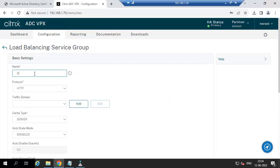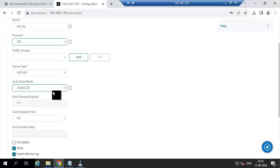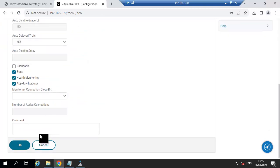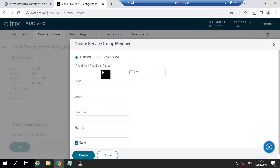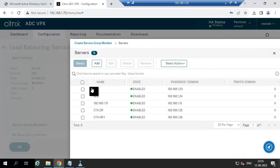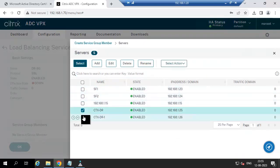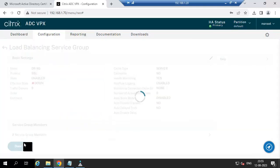Then go to Service Group and create a service group for the director server. Name it dr-asg, protocol is SSL. Click OK. We need to add both servers here. Port 443 for communication. Click OK.